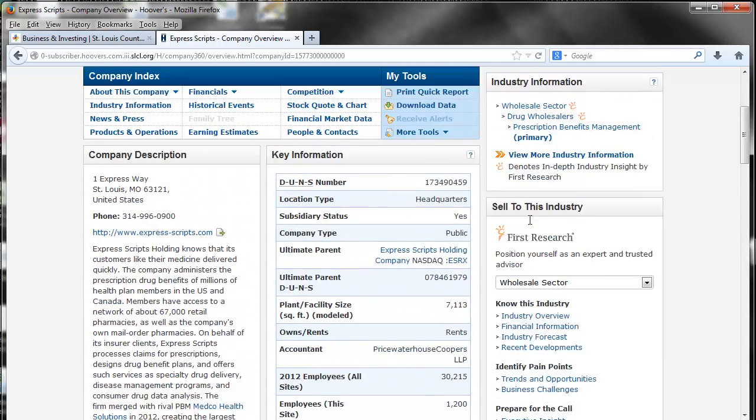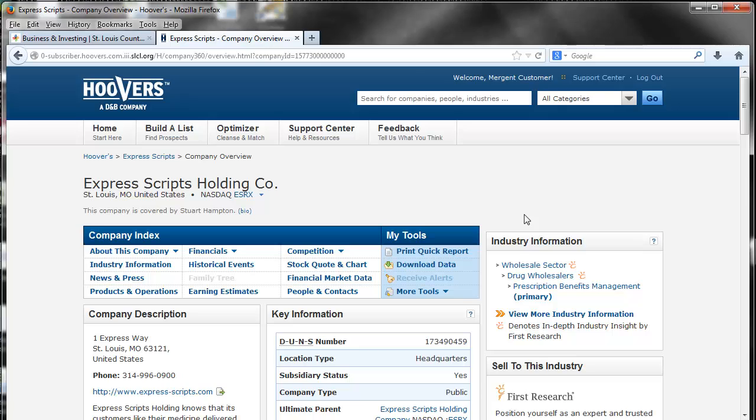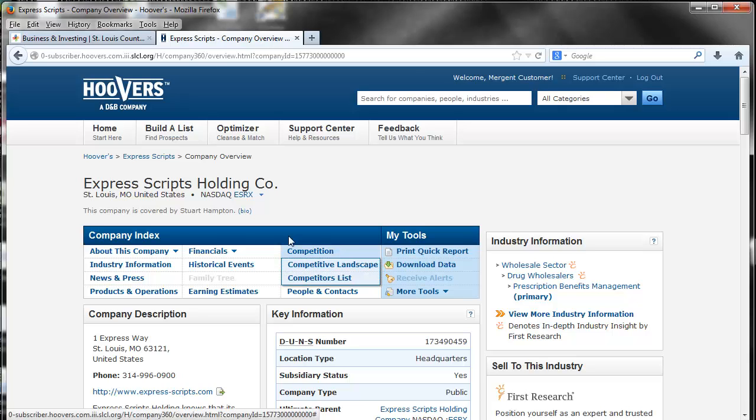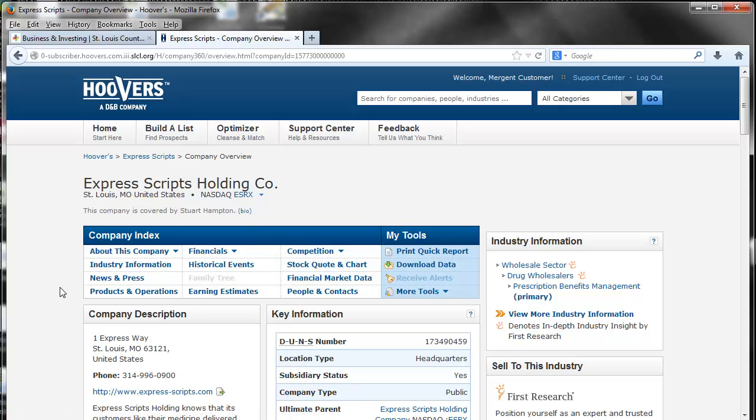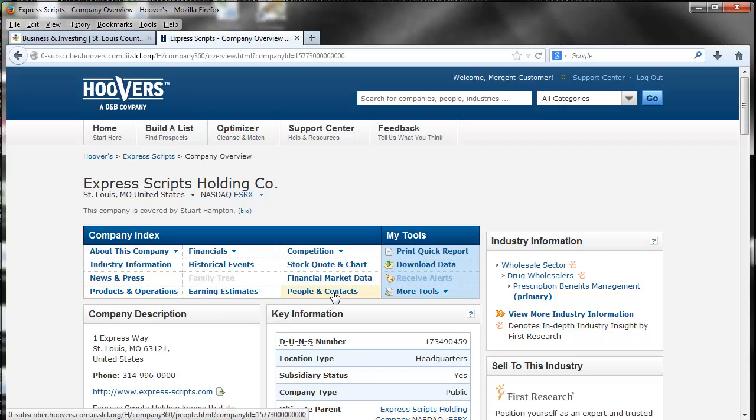We can also access this information in the company index. It gives you information on the company, the financials of the company, and competition. One of the features I would like to point out is people and contacts.